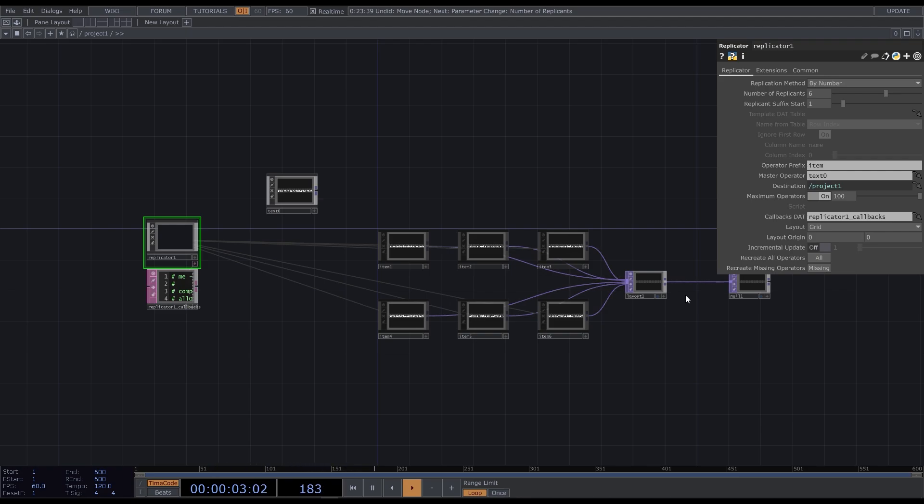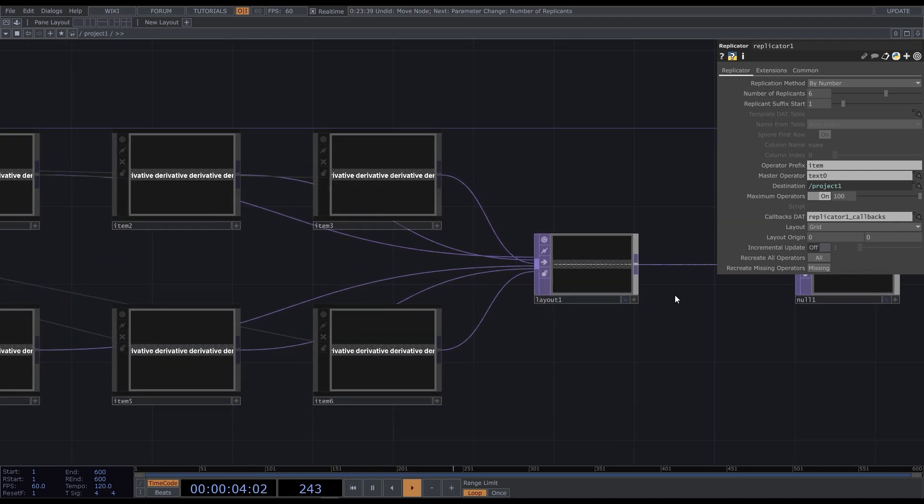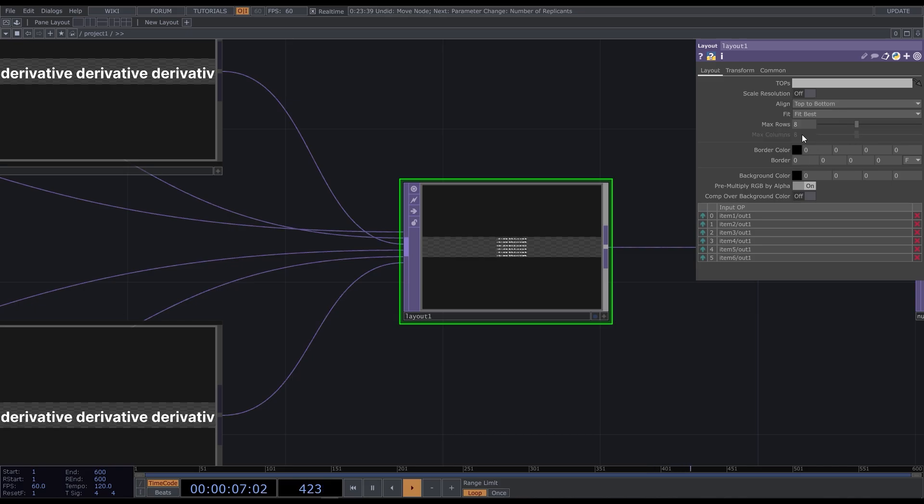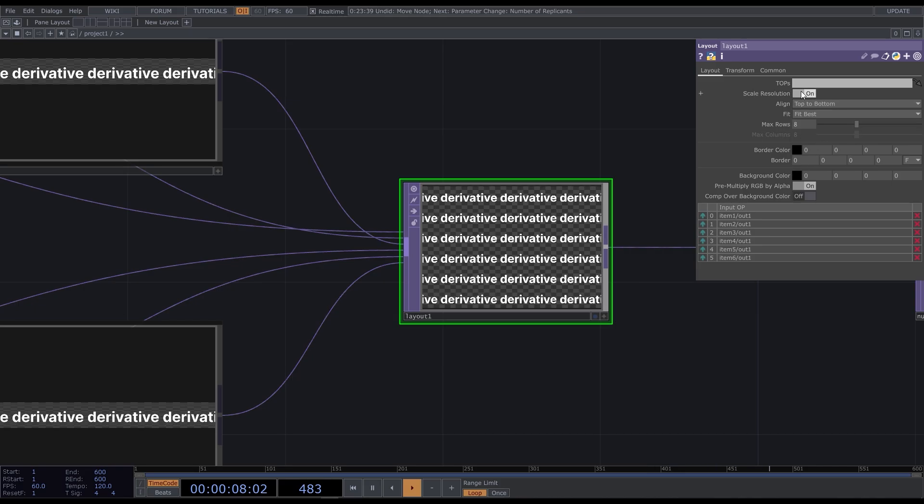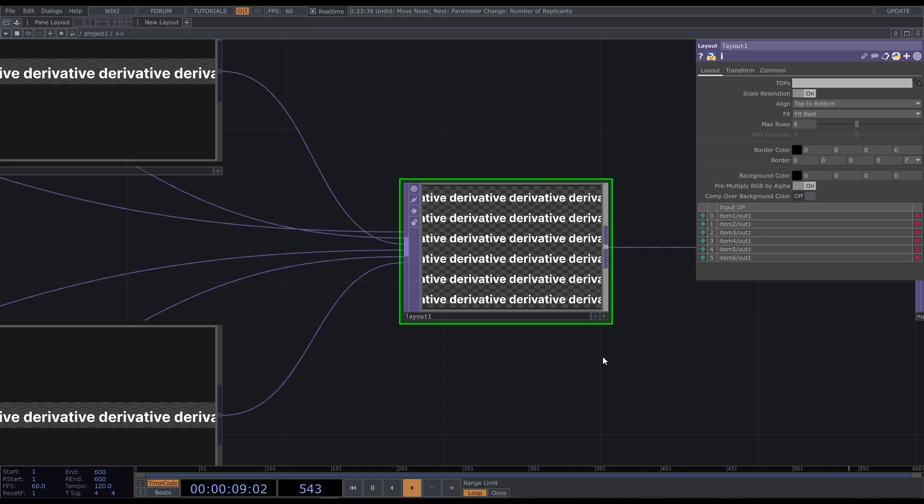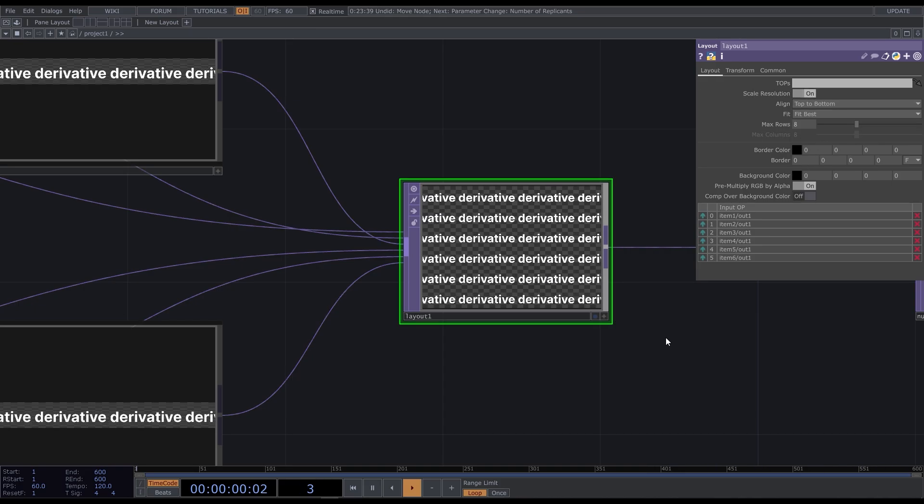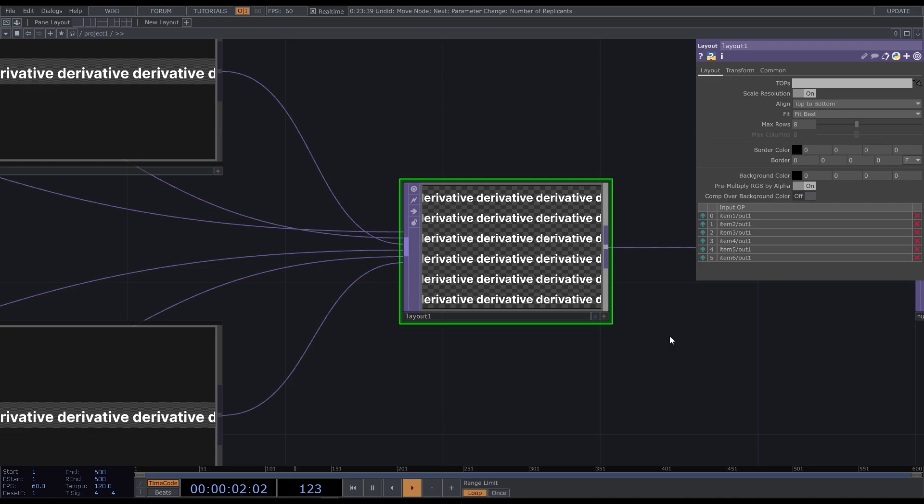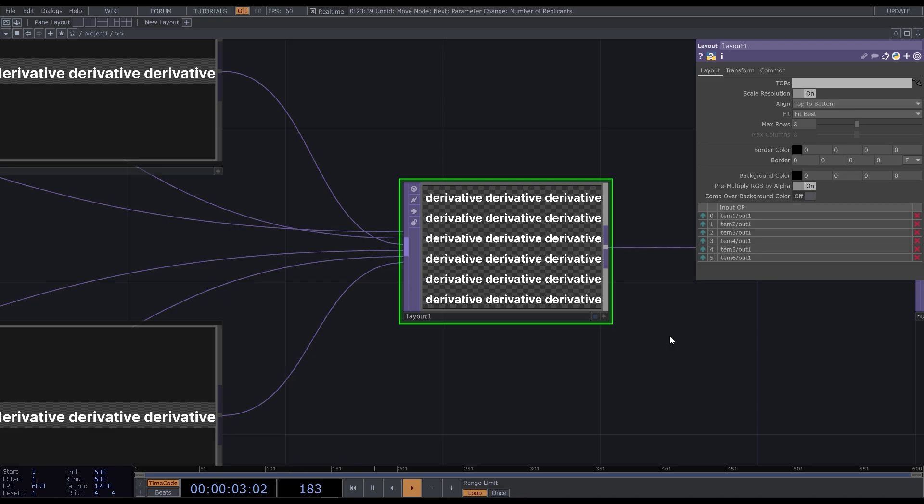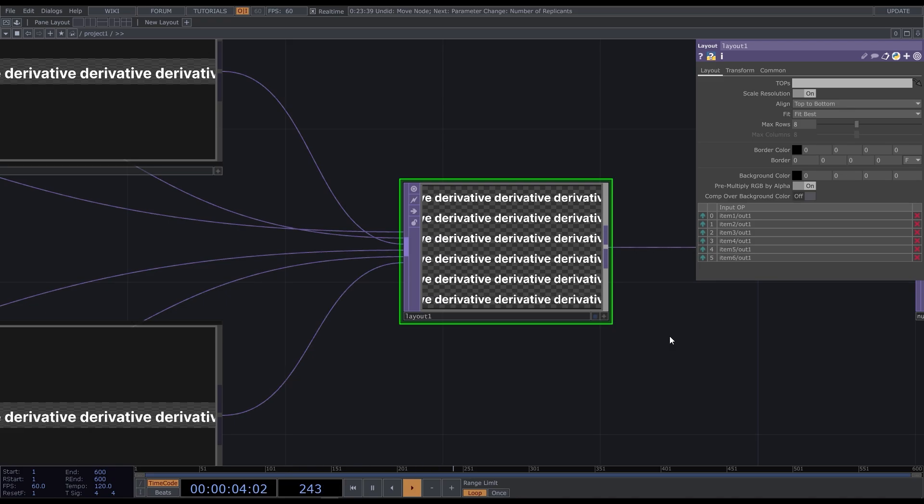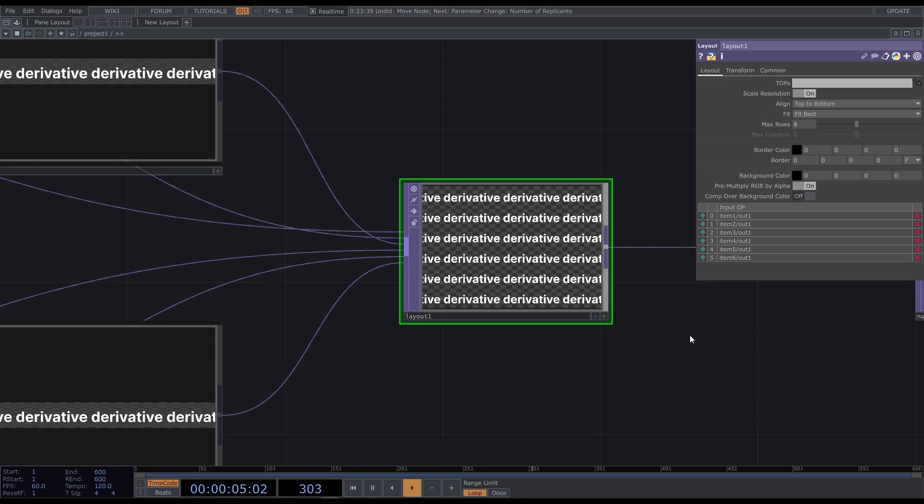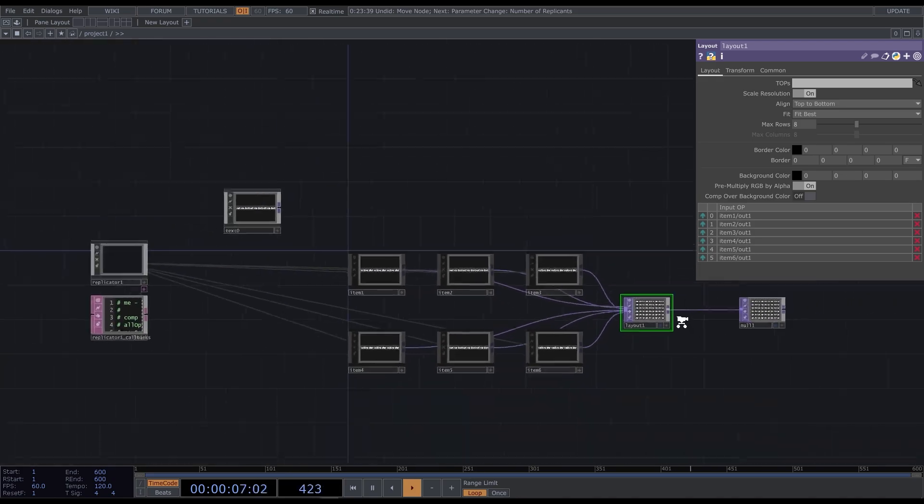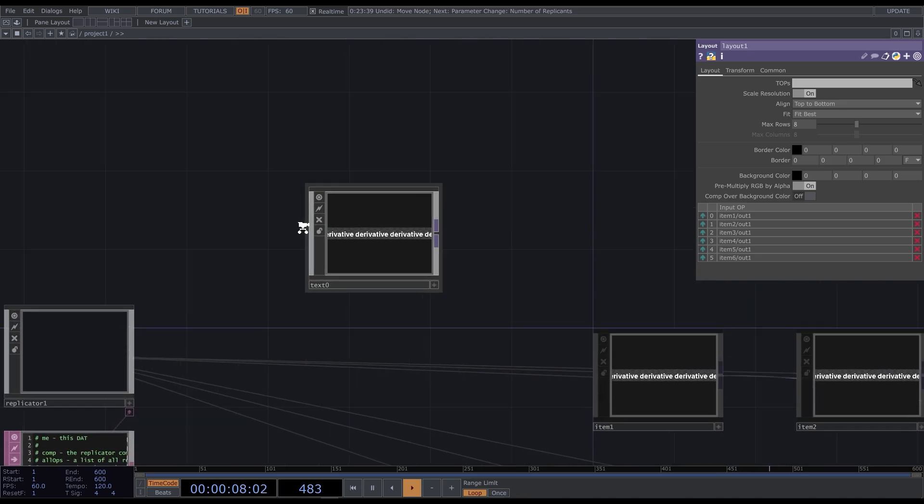Let's change the layout parameters. Align from top to bottom and turn on the scale resolution. Next, I want to randomize the speed of each stroke and make them move in the opposite directions.